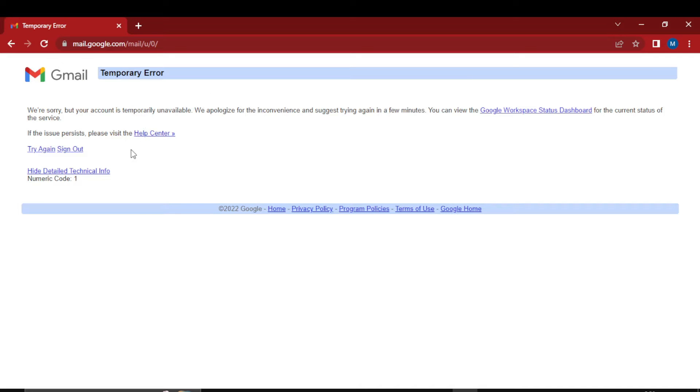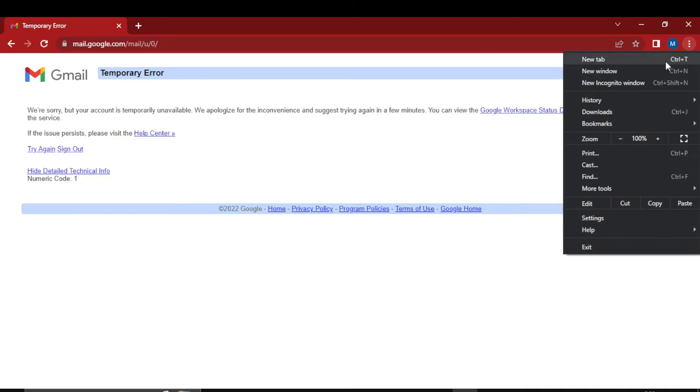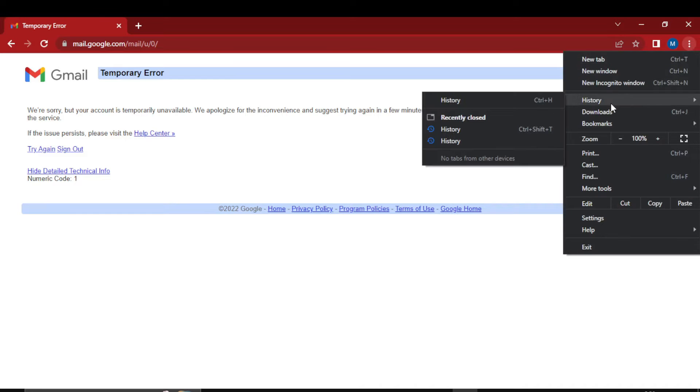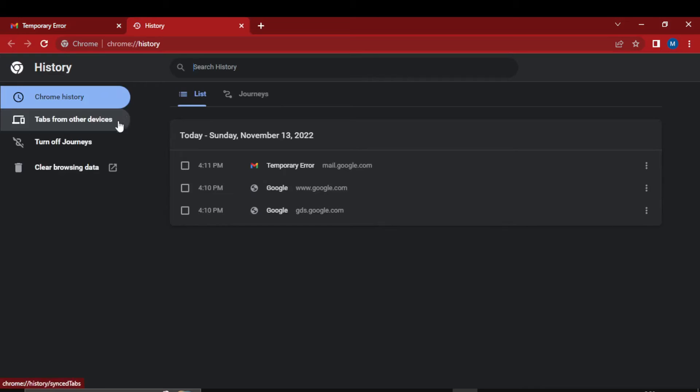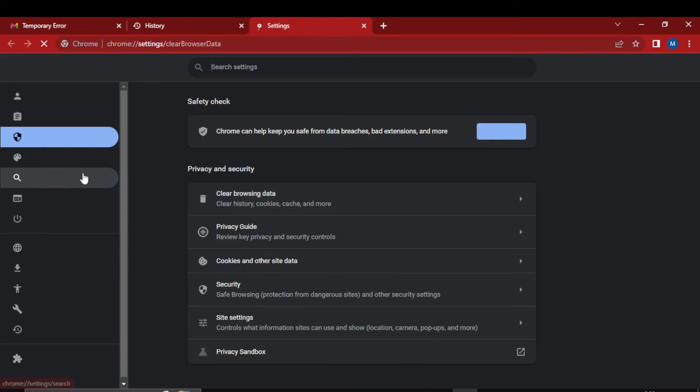Or you can go to the three dots in Chrome and click on history, and just clear the caches and history. You do clear browsing data.